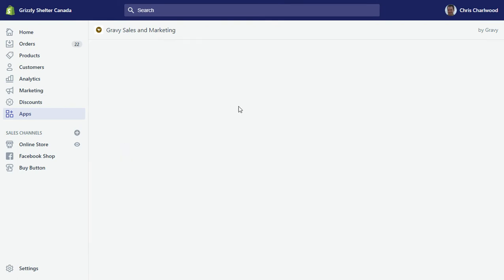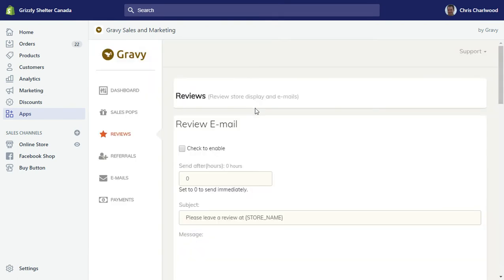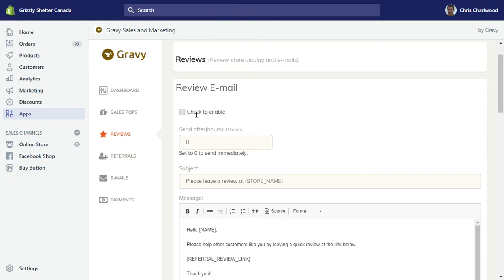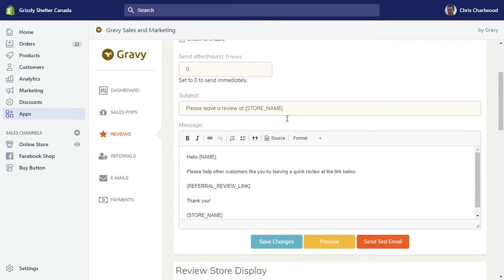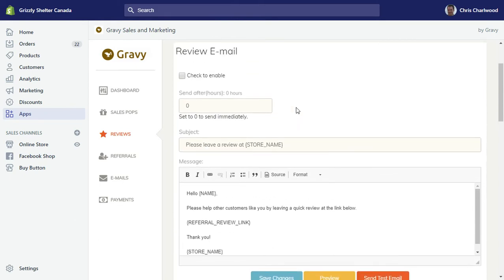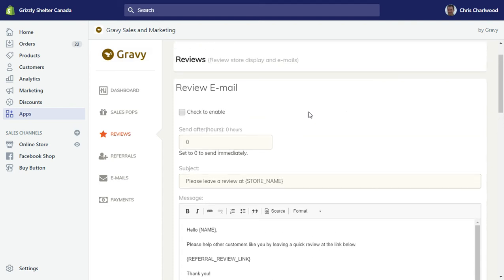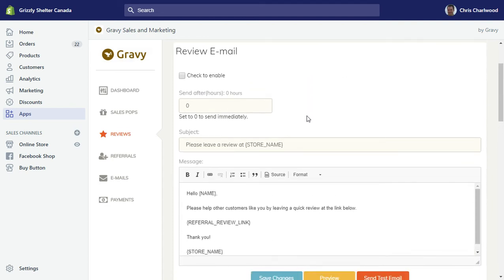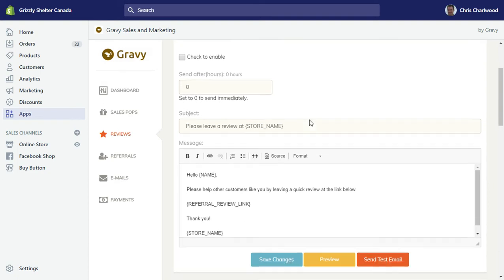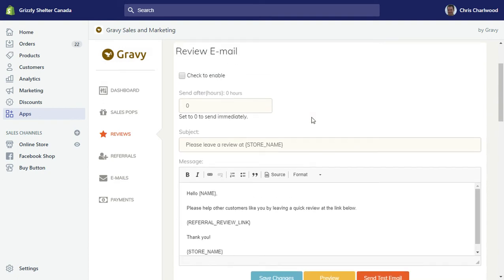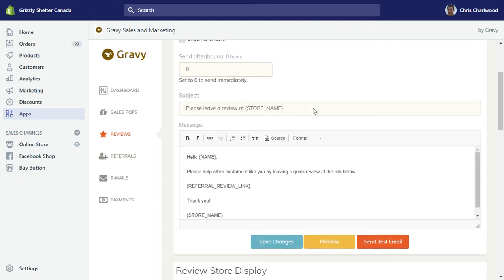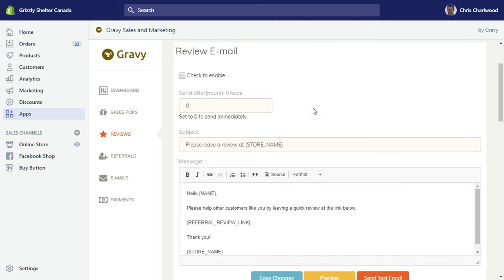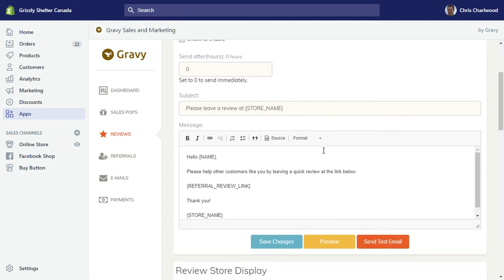Then there's the reviews. Again, you must check to enable these. Basically this is a template for an email that sends an email to purchasers or customers. You'll want to set a delay which is usually about two or three weeks after the purchase, gives people time to use it or assemble it.